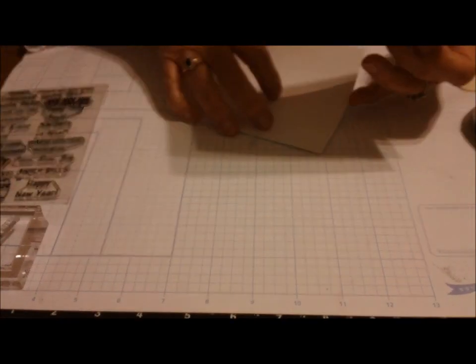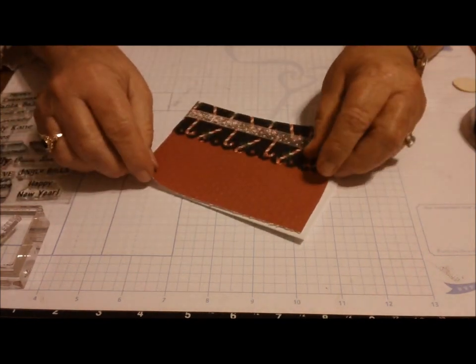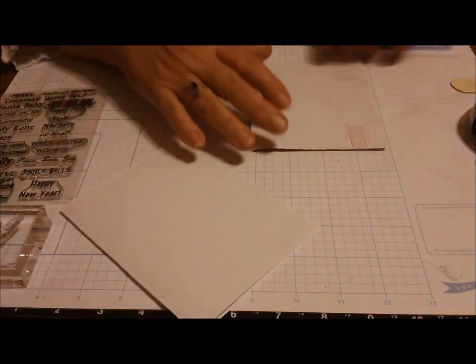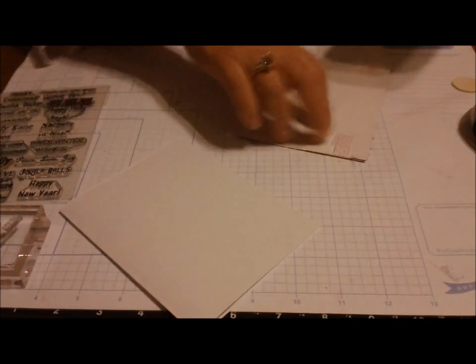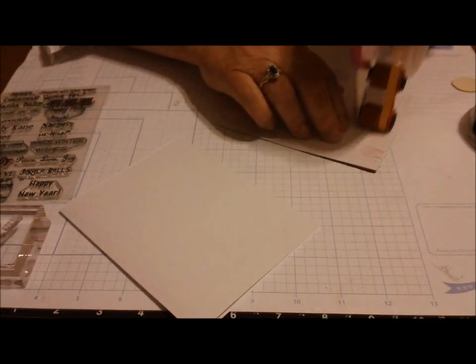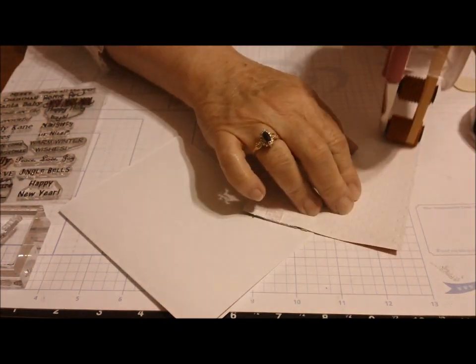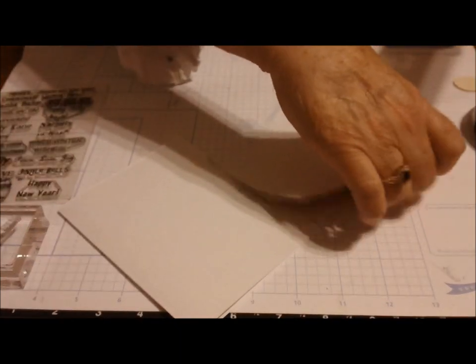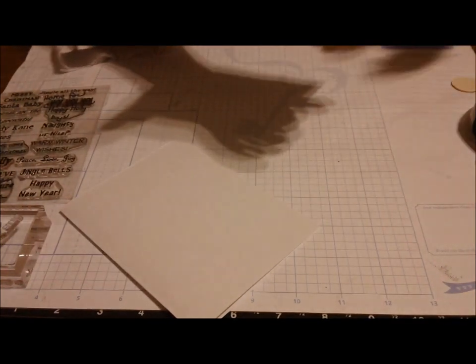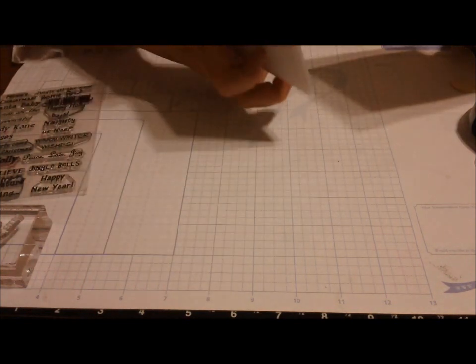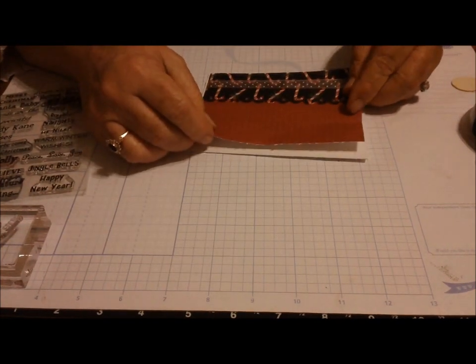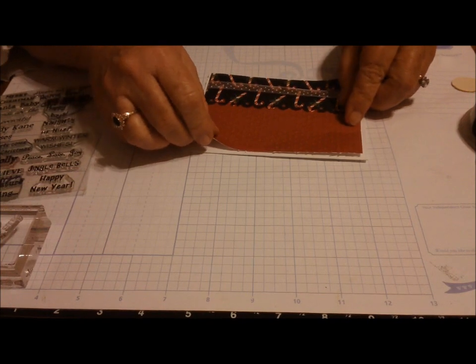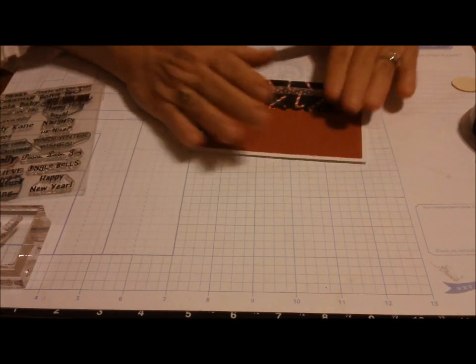I'm going to go ahead and attach that to the card with my ATG gun - I call it my big gun. I want to make sure this is the right side, and I'm going to put that down.